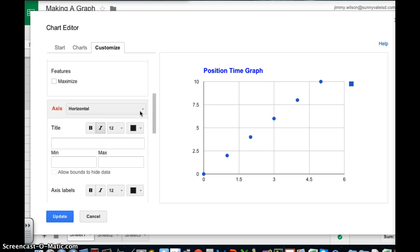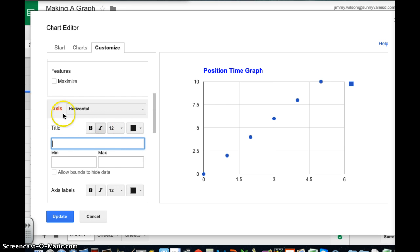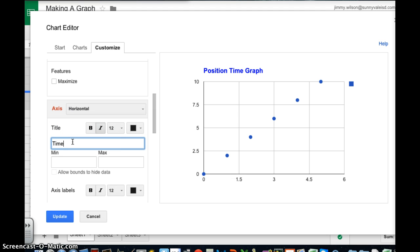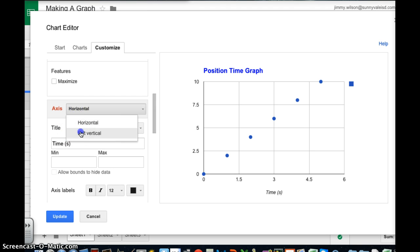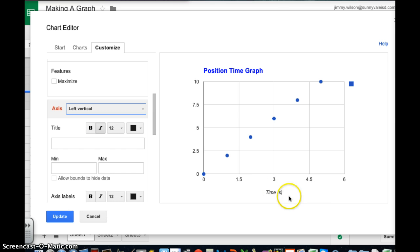Now I need to label my axis. So notice it says my axis horizontal axis. I'm going to label that time and put that in seconds. And then I'm going to click to left vertical. Notice it inserted it here.